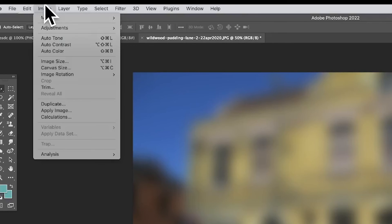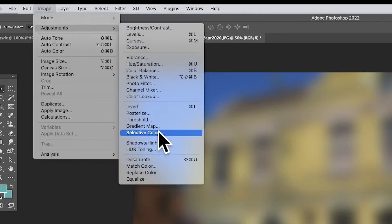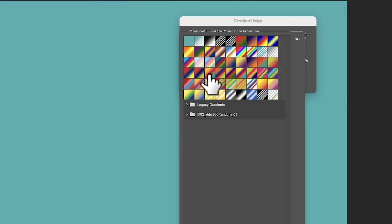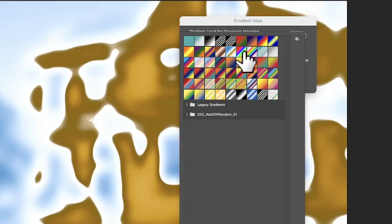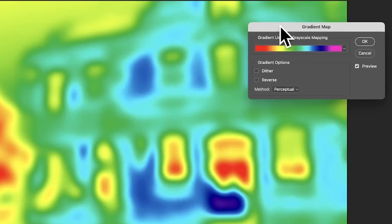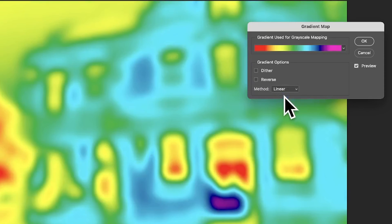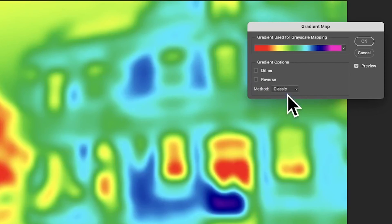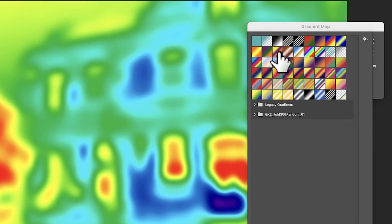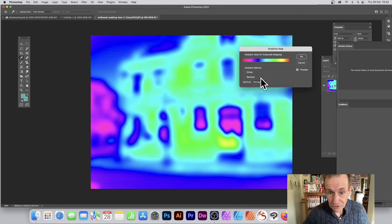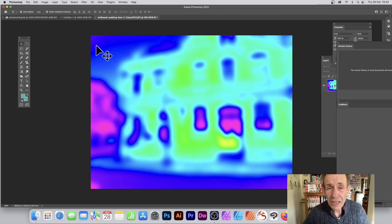Gradient Maps have also been updated. Go to Image > Adjustments > Gradient Map. The default isn't very useful, but you can select from thousands of gradients — for example a rainbow one — and you've got the same method options: Linear, Perceptual, and Classic. The differences are fairly subtle but noticeable, especially with certain gradients.